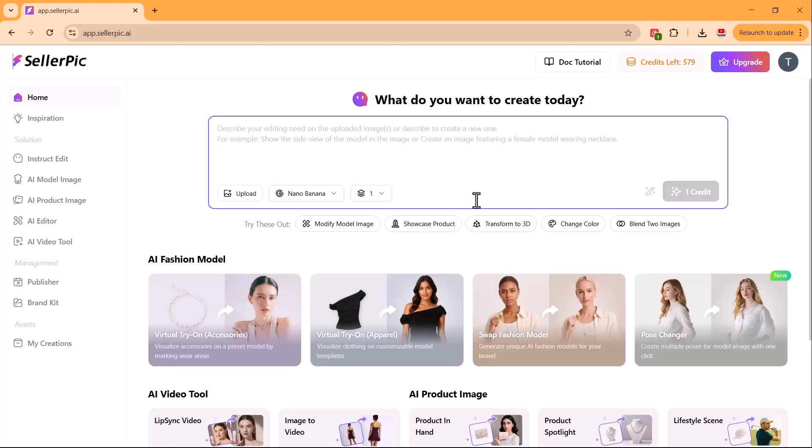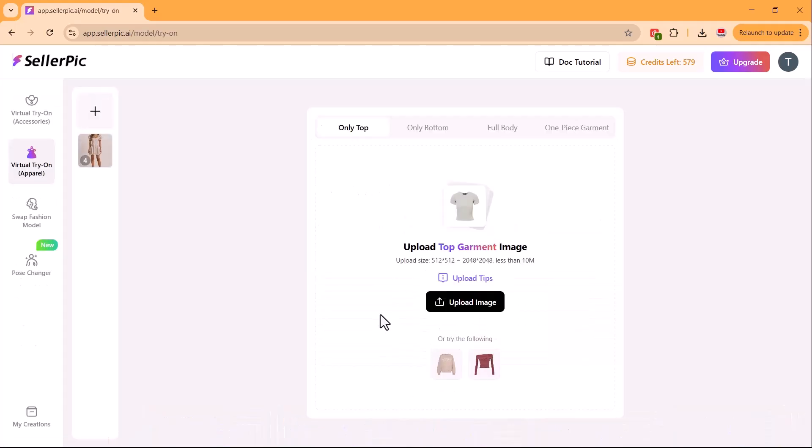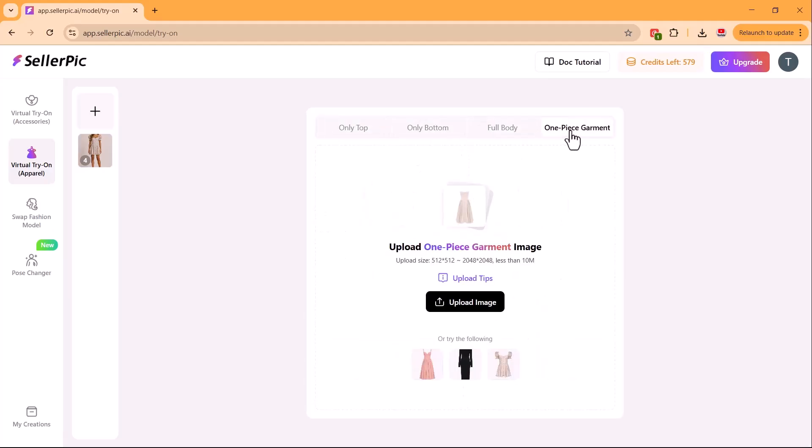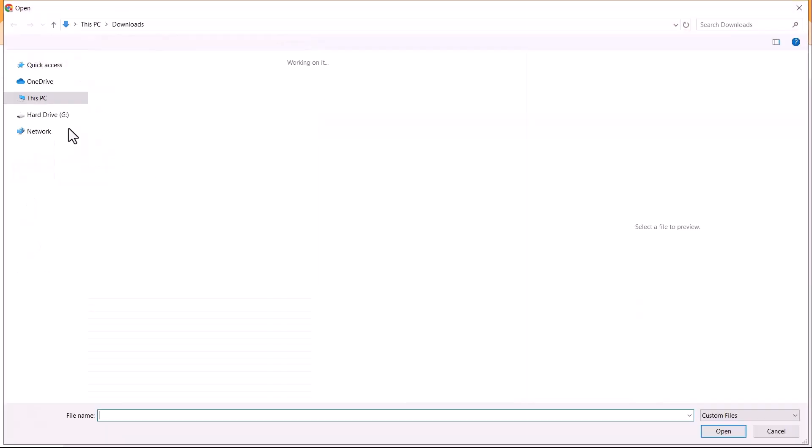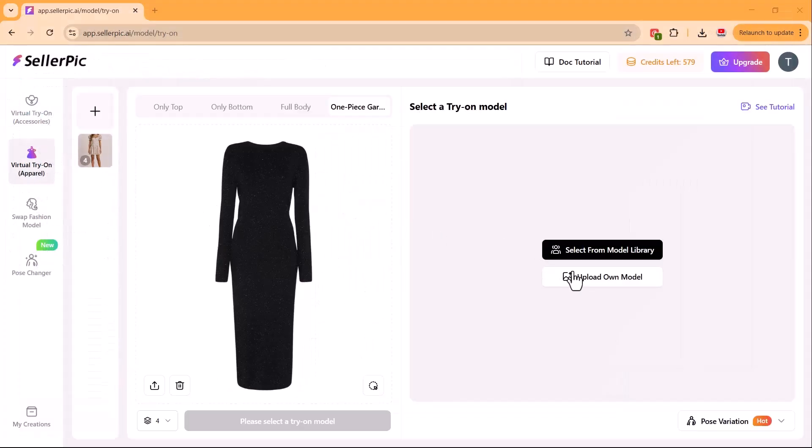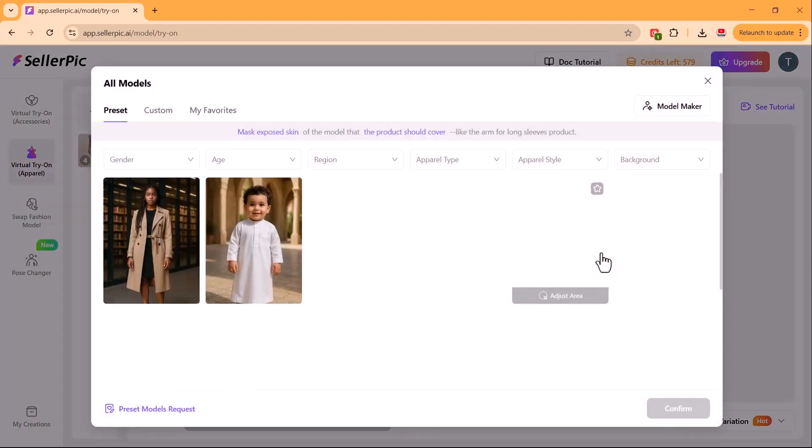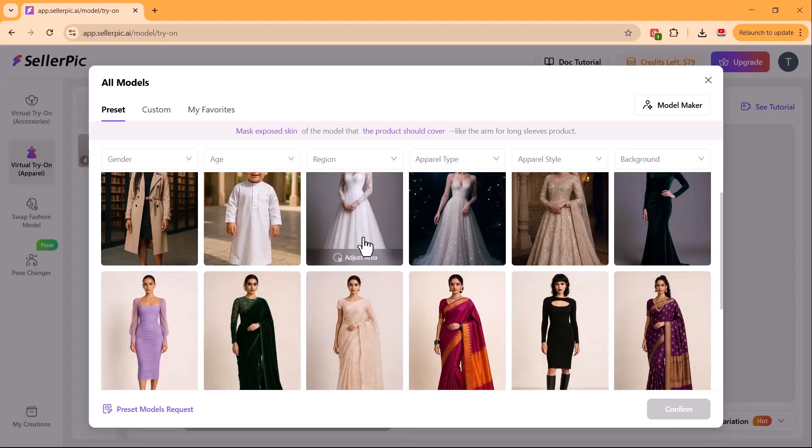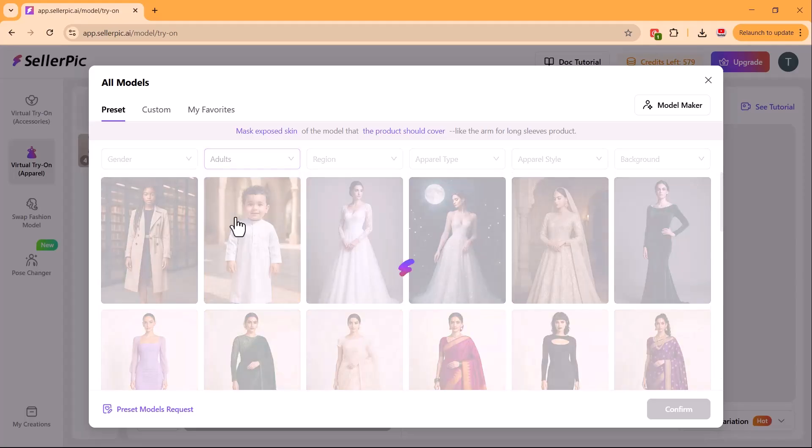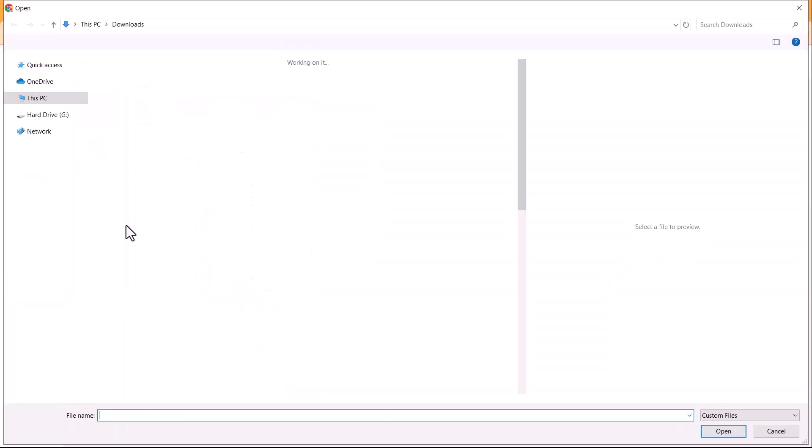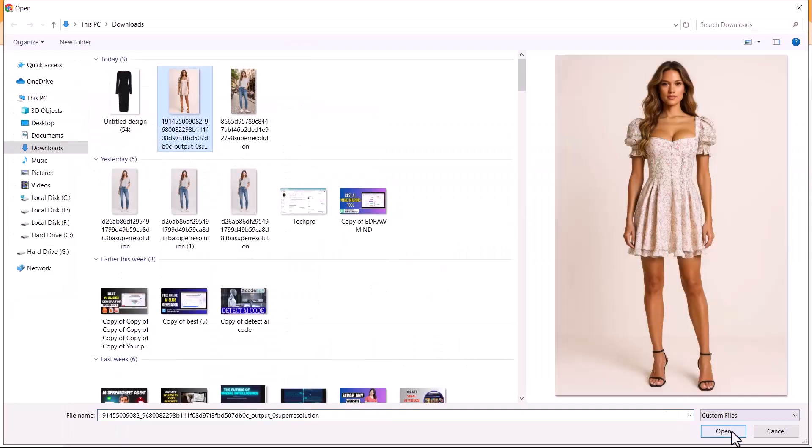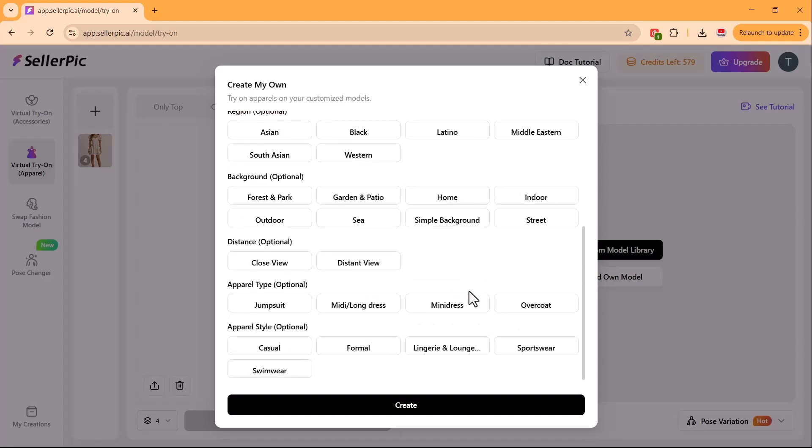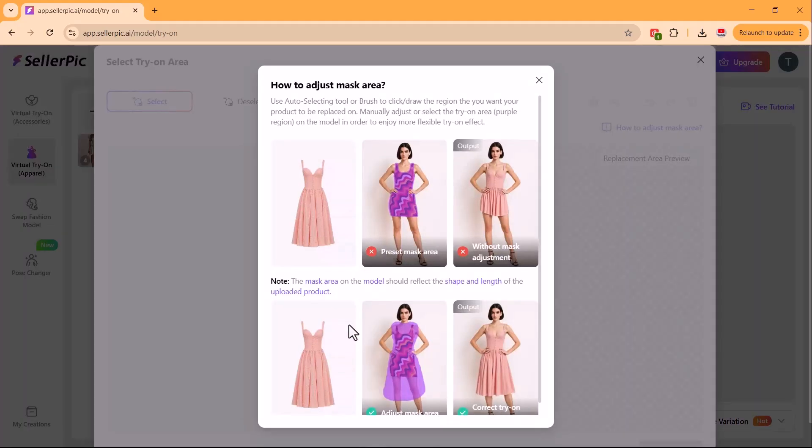Now, I go to the homepage and click Virtual Try-On Apparel. A more advanced page opens where we can choose if the product is a top, bottom, one-piece dress, or just a single part. First, I upload my product image. Celepic immediately recognized it as a one-piece and switched the option automatically. Next, I upload my model. You can either use your own or pick from the built-in library. Just set an age range and see plenty of options. I'll continue with my own model for a fair comparison. Some selections here are optional. I chose a few, then clicked Generate.